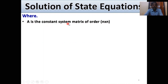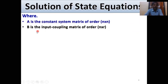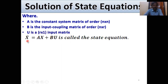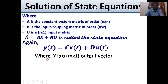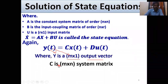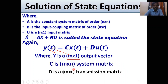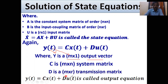Where A is the constant system matrix of order N×N, B is the input coupling matrix of order N×R, and U is an R×1 input matrix. Ẋ = AX + BU is called the state equation. Y(t) = CX(t) + DU(t) is the output equation, where Y is an M×1 output vector, C is an M×N system matrix, and D is an M×R transmission matrix. Y(t) = CX(t) + DU(t) is called the state output equation.